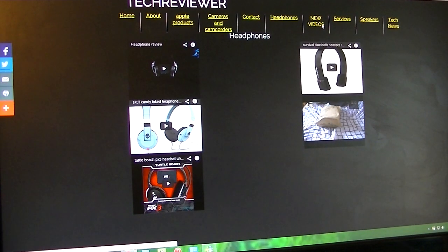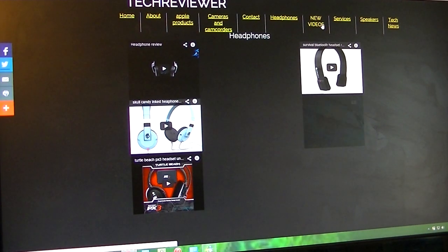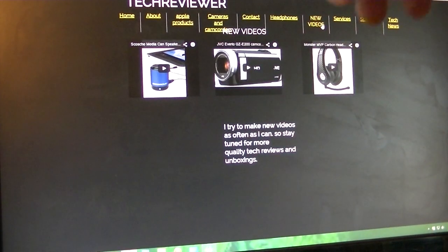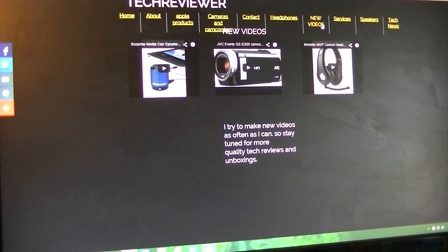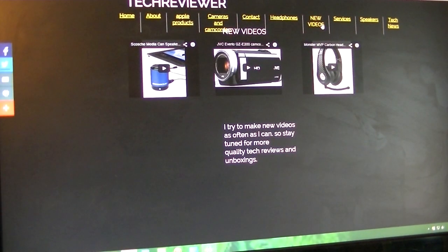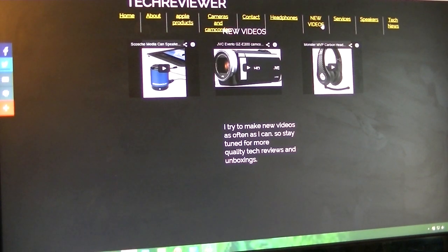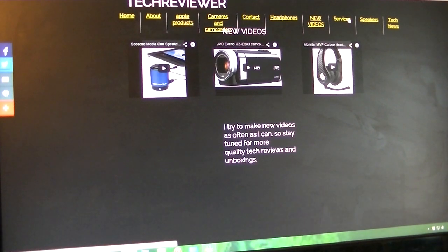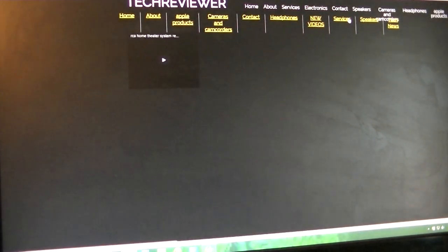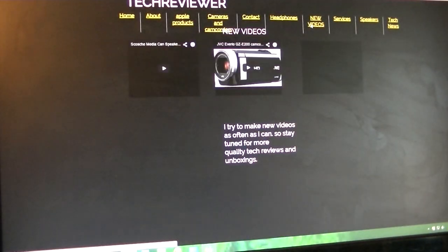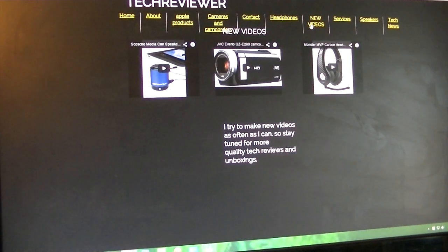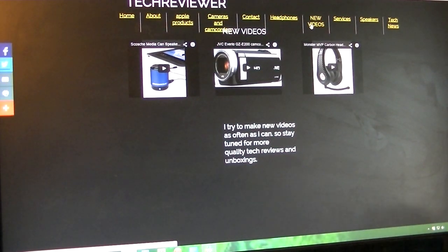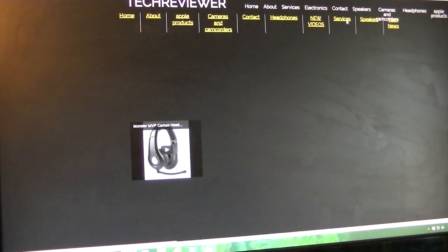Over here I have new videos. New videos were just released, new popular videos were just released. Scotch media cam speaker, my new JVC GZ E200 camcorder, and my Monster MVP Carbon headphones. Over here I have services. Actually, first of all, it's going to be new videos. It says I try to make new videos as often as I can, so stay tuned for more quality tech reviews and unboxings.